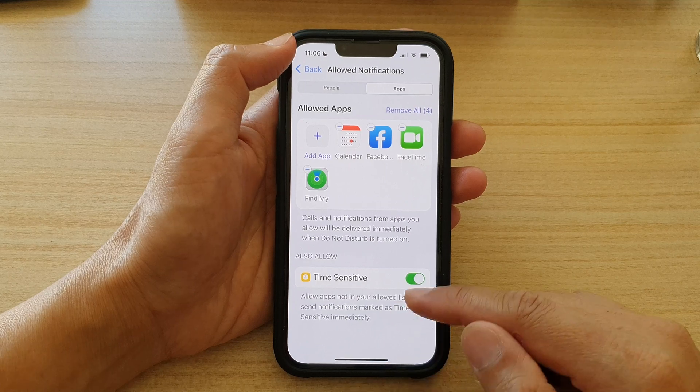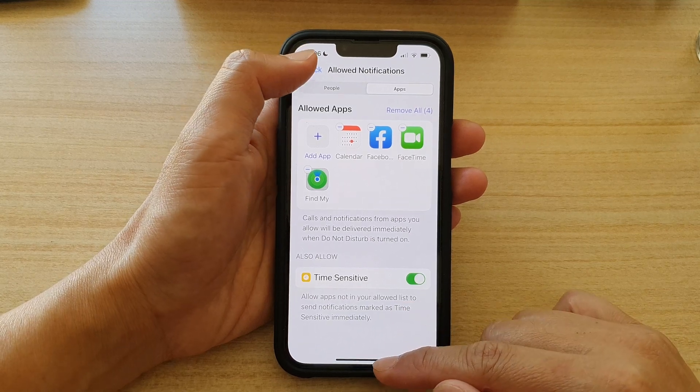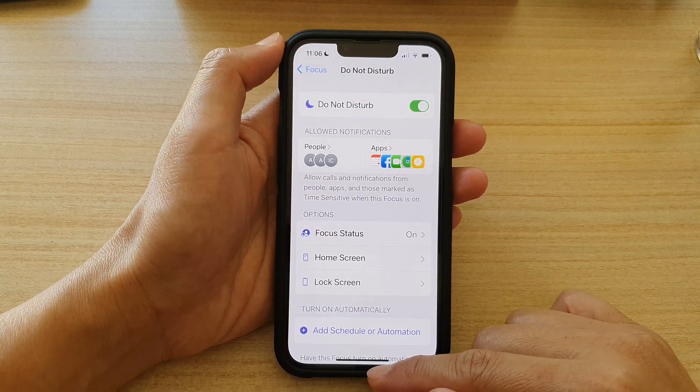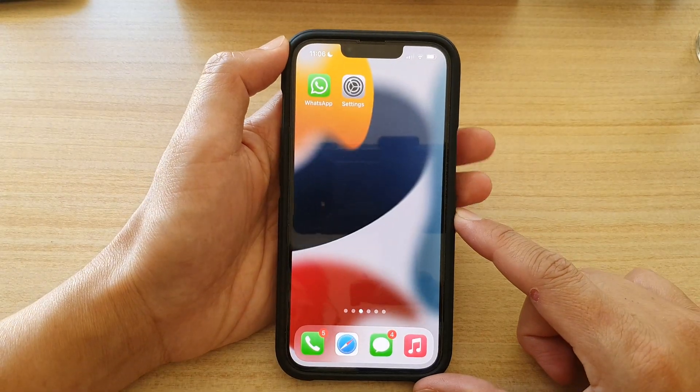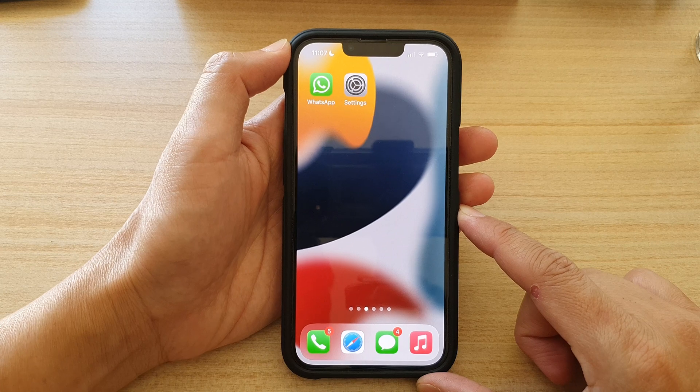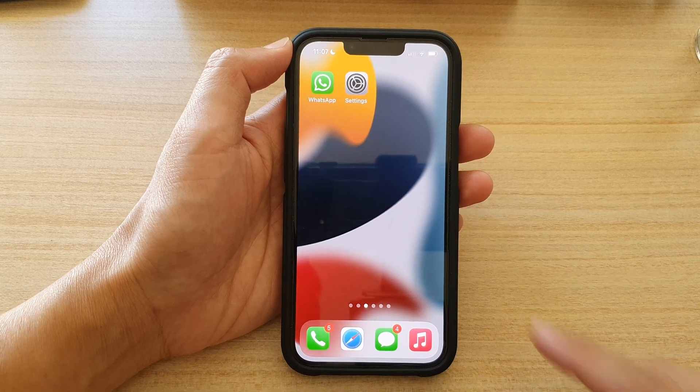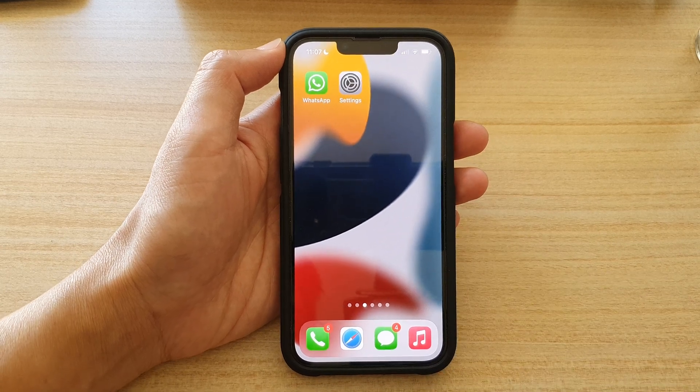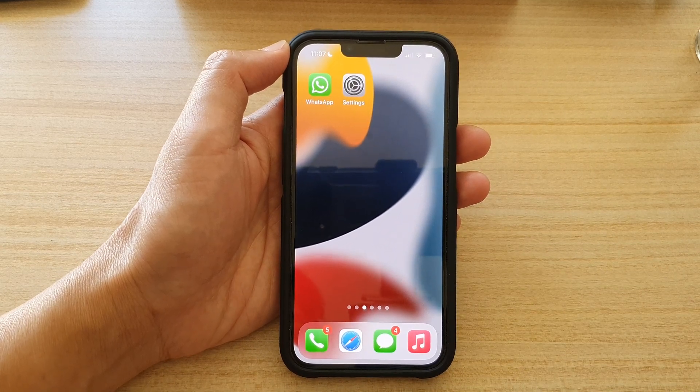And that's it. Finally, you can swipe up to go back to the home screen. Thank you for watching this video. Please subscribe to my channel for more videos.